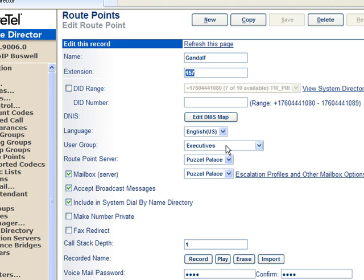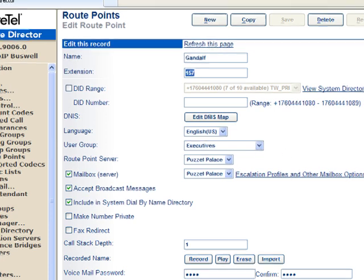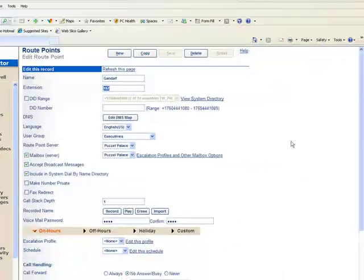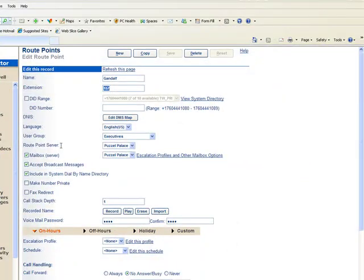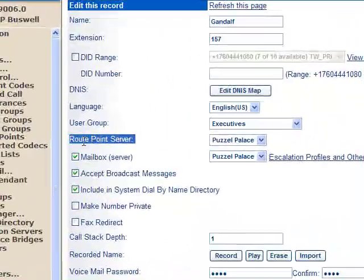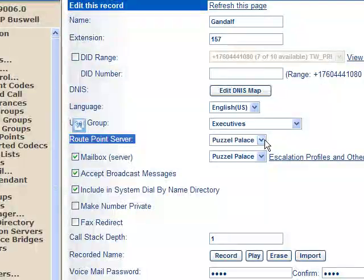make sure that you select a user group that has the privileges that you want to enable for this Route Point. Additionally, you have to select a Route Point server. There's a lot of discussion about this.